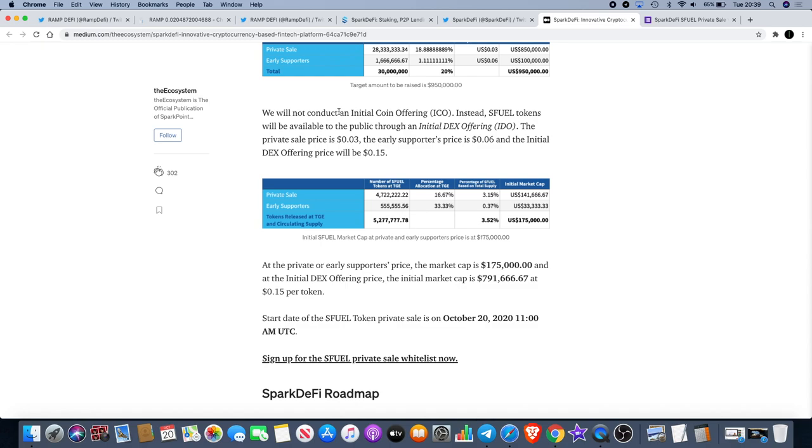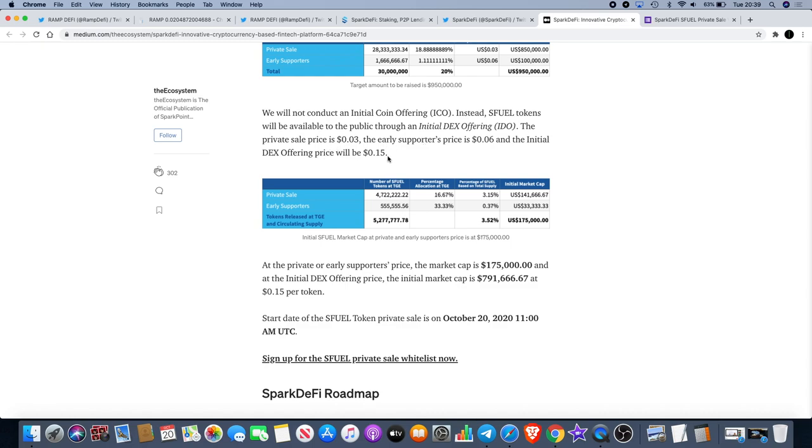They didn't do an ICO for this. Instead, SFUEL tokens will be available to the public through an initial DEX offering or IDO. The private sale is 0.03 cents which I took part in, which has now ended. However, the early supporters price is at six cents, just double the amount, and the initial DEX offering price will be 15 cents. It was a first come first serve basis, I put my details in and I managed to secure that for myself.